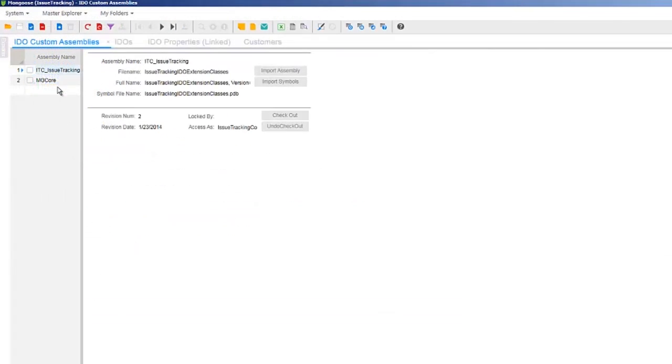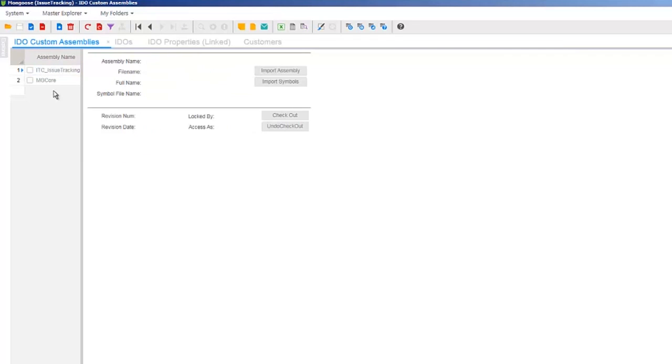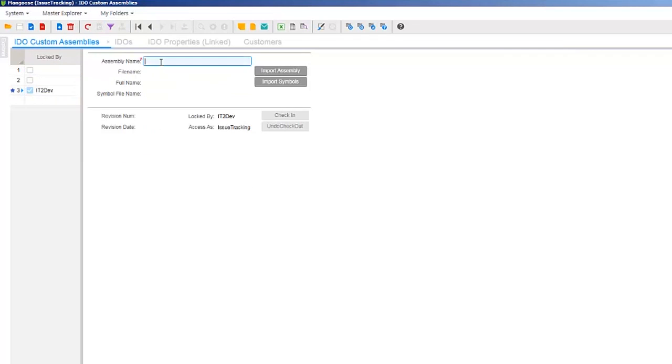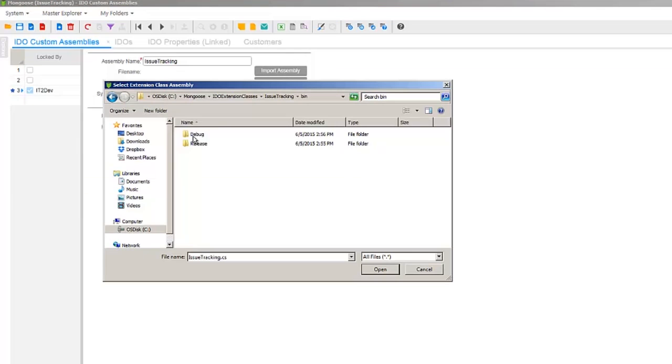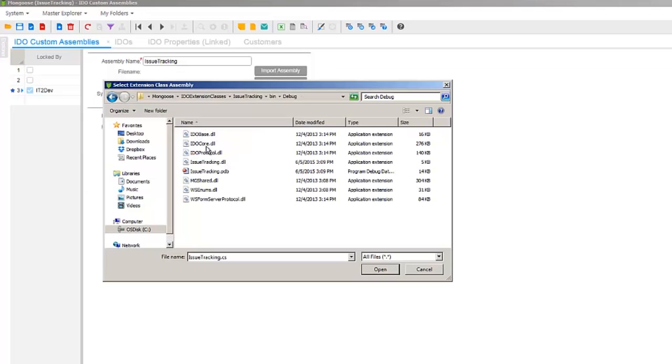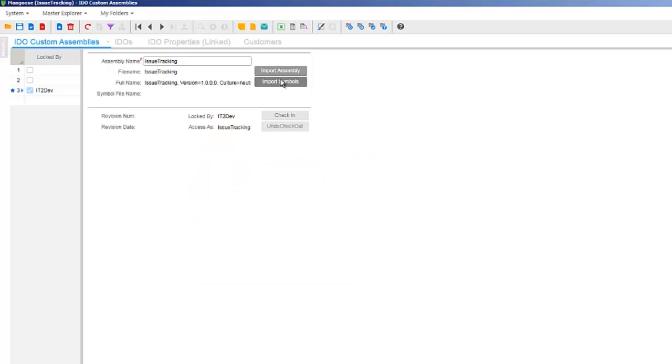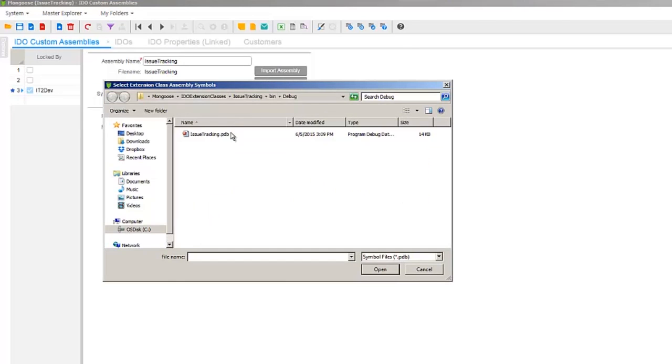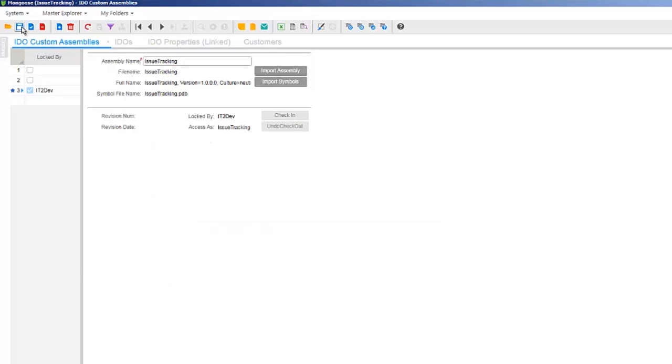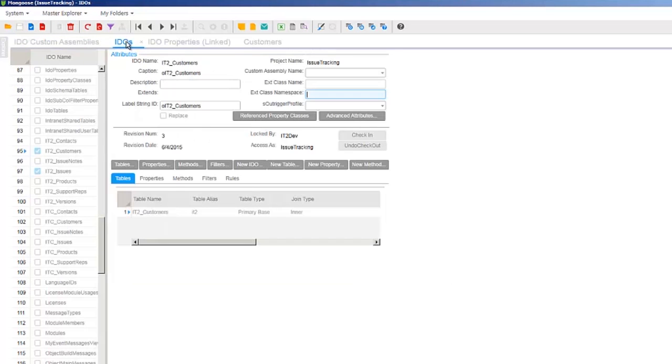Now we need to import the DLL into our app. To do that, open the IDEO custom assemblies form, then create a new assembly named Issue Tracking, then click Import Assembly and locate the DLL on your machine. Also import the symbols, then we can save and unload the cache. What we just did was save the assembly to the objects database. Note that since this is IDEO metadata, we have access control and check-in checkout capabilities.